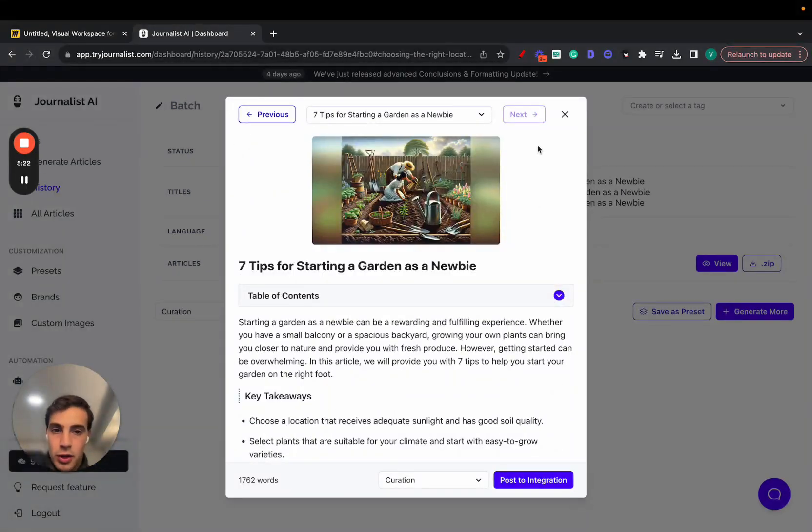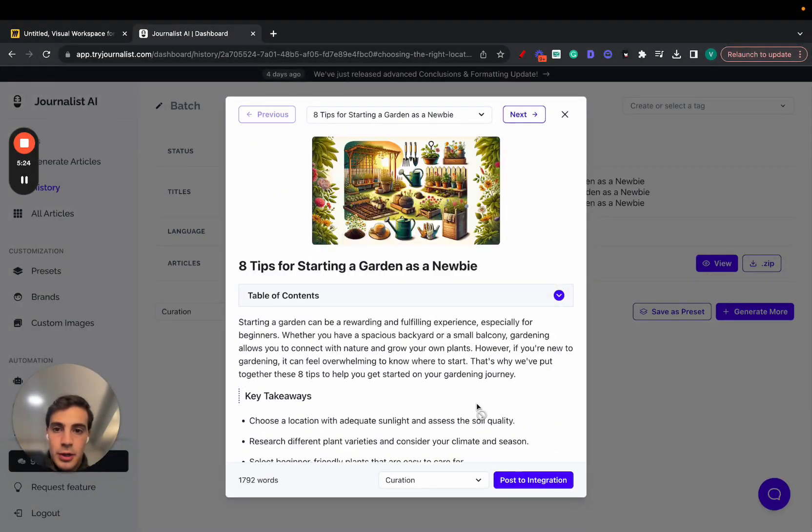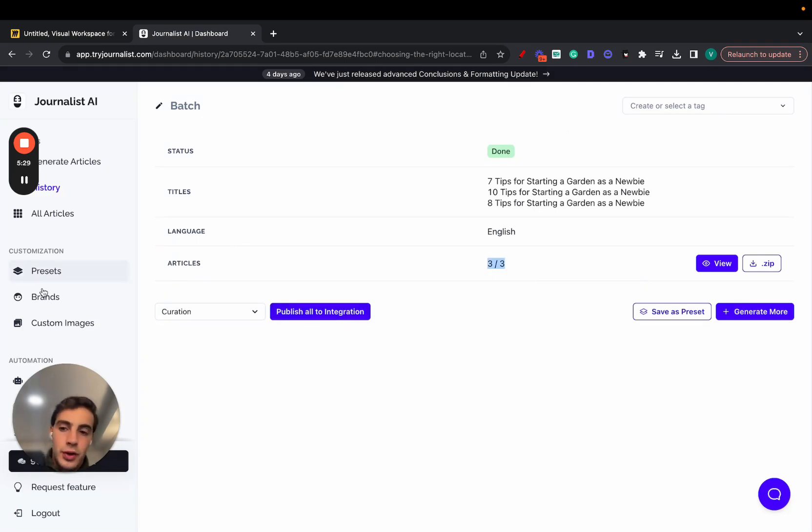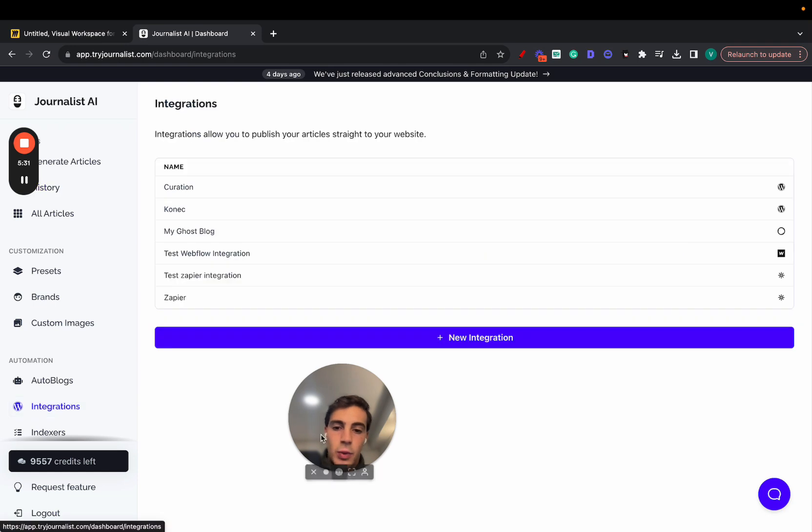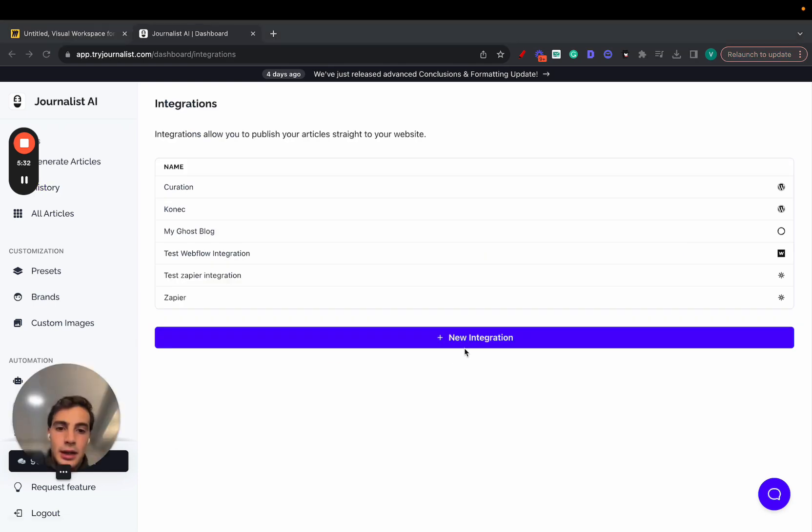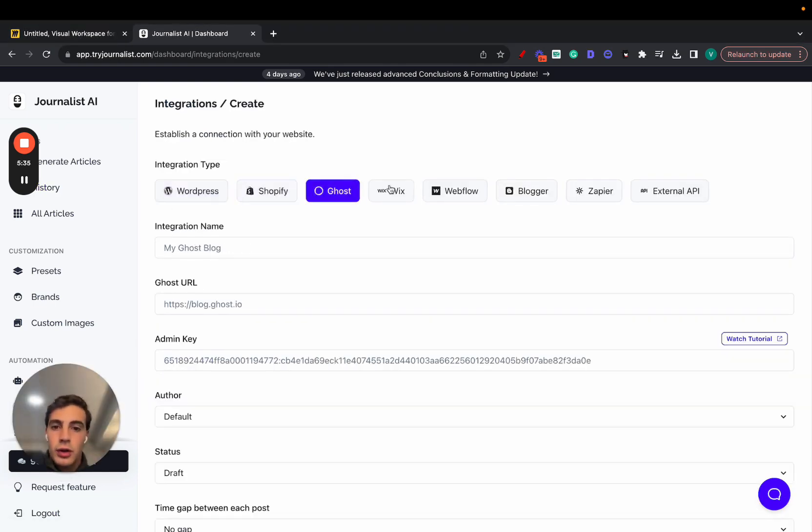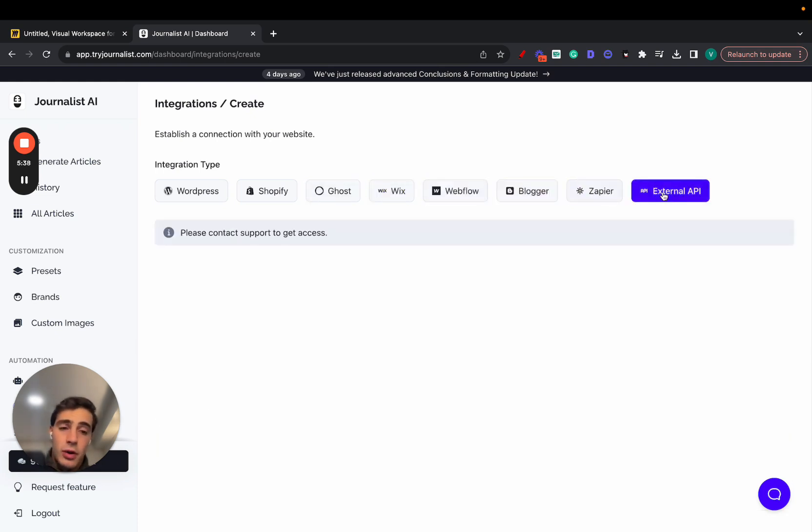And we can just click here to publish to our site, one by one, publish, publish, or just go here and click publish all to integration, and all three will be posted for integration. Again, our integration can be anything we'd like. In this case, it was a WordPress site, but it could be a Shopify store, a ghost website, Wix, Webflow, Logger, or even Zapier, or even use an external API if you'd like.